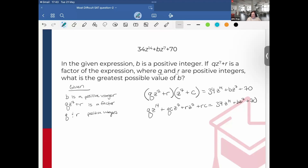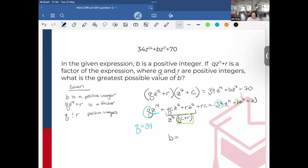Looking at the Z to the 14th terms, Q must equal 34. Then factoring out the Z to the 7th terms, QC plus R equals B. So I know that QC plus R equals B because they both share the Z to the 7th factor. And finally, RC equals 70.